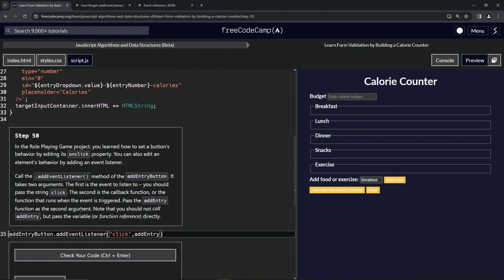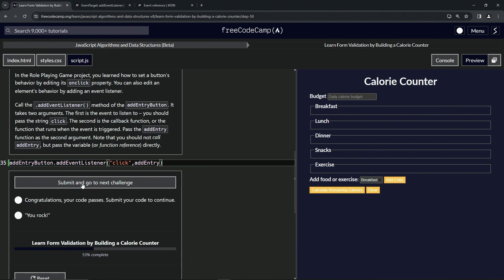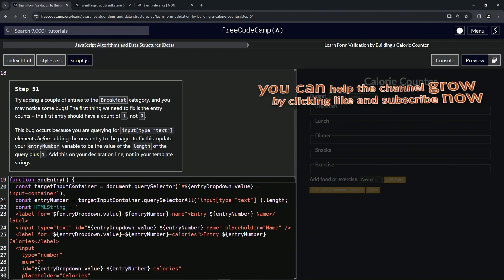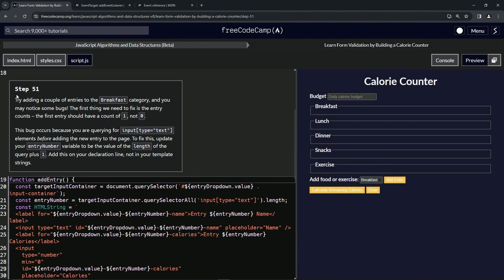That's what we're going to do here. Let's check the code - looks good - and submit it. Alright, now we're on to step 151. We'll see you next time.